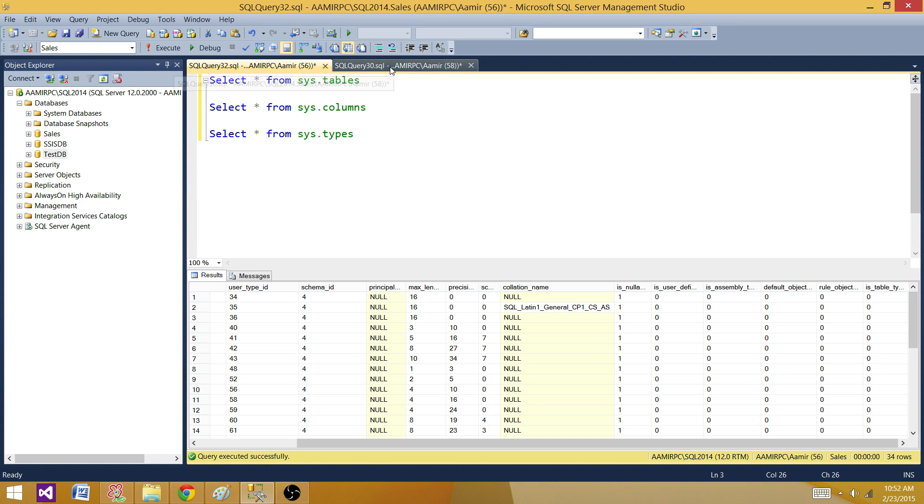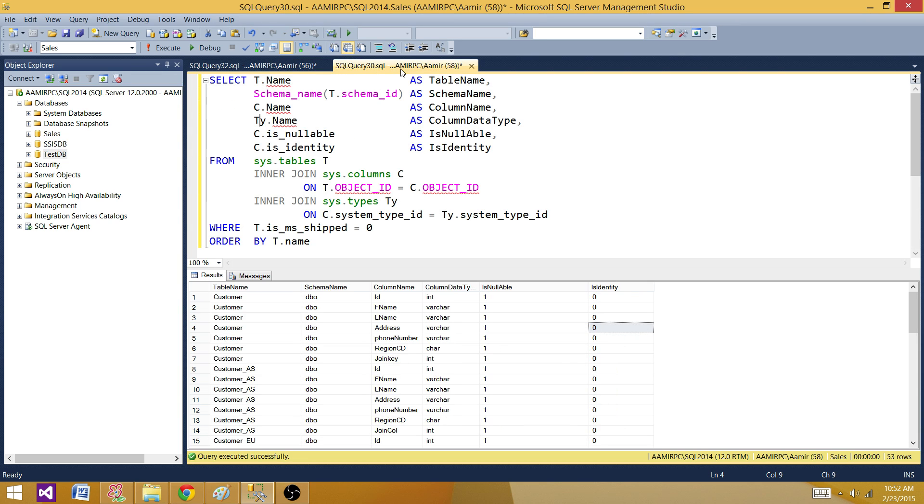Now let's go to this query. I built the query already so we don't have to write it here. What I'm doing here, I'm using sys.tables with the alias T, and